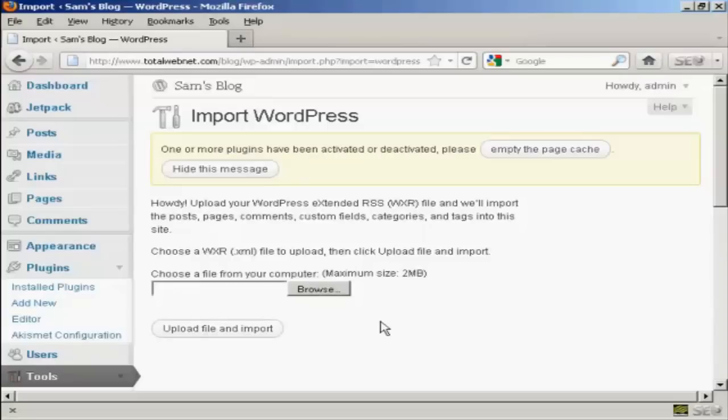Now one thing that I must stress is that it will only upload the content. You will still need to install the same theme if you want to keep the same theme on your new site.